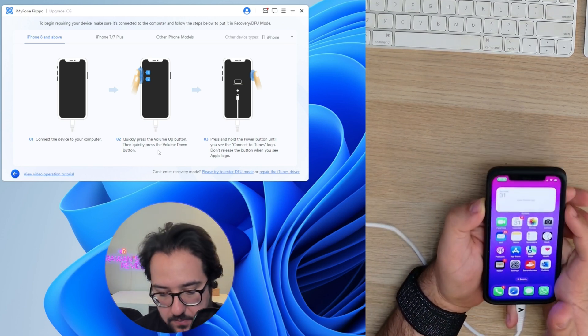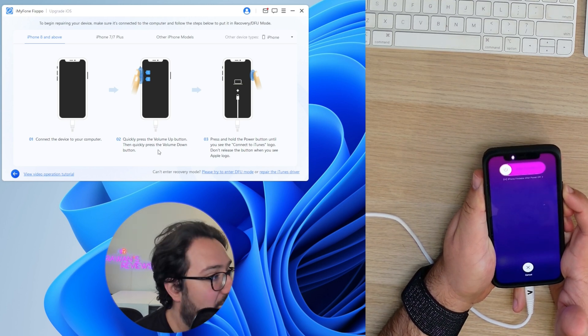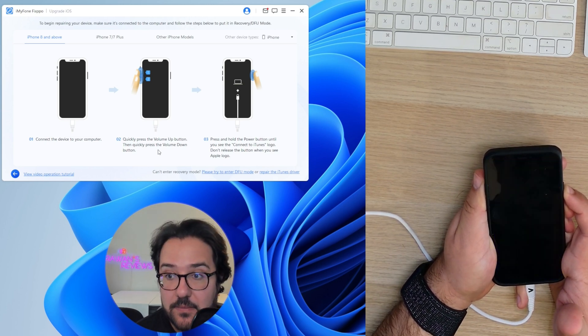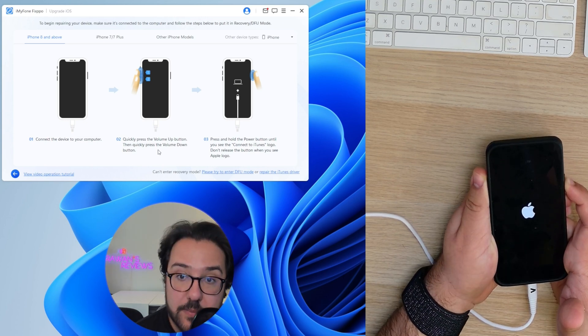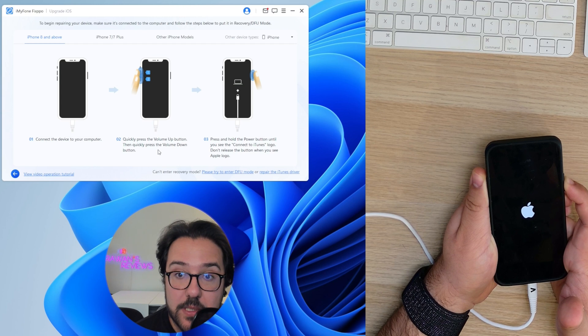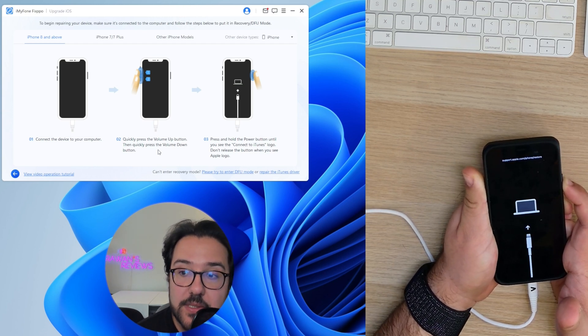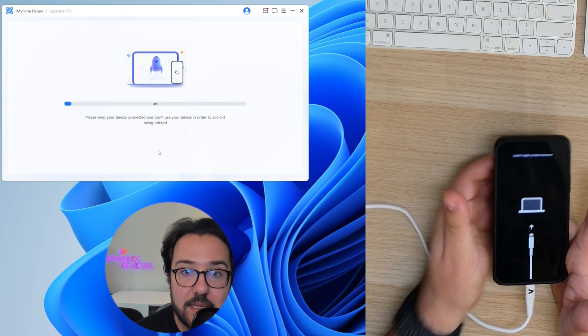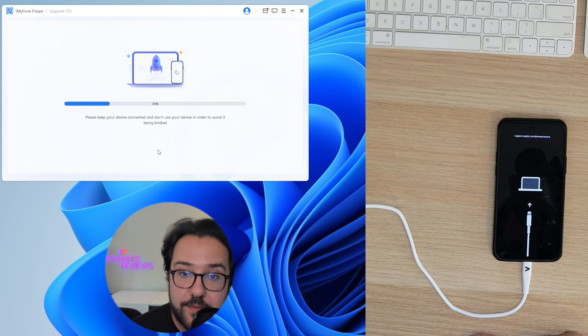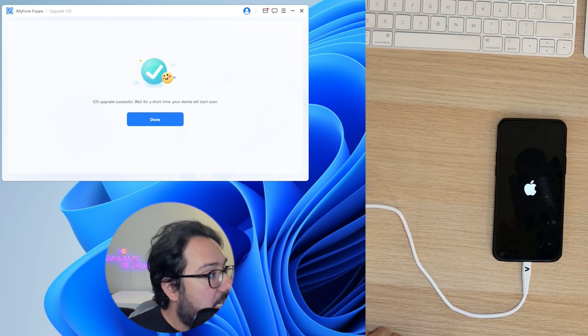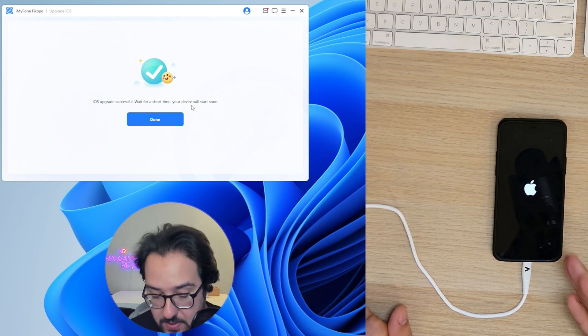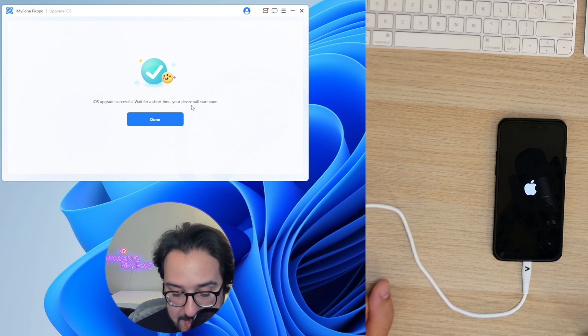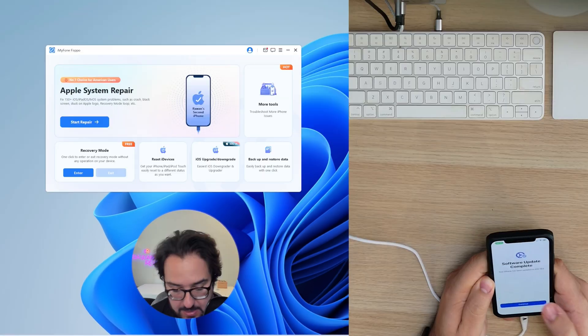Then we're going to quickly press up, down and then keep pressing the power button. Let's see if it's going to work. Oh, something's happening. Don't release the button. So when you see the Apple logo, I'm going to keep pressing that button until I see the connect to iTunes. And there it is. And look at that. The software detects it automatically. Just give it a second to finish. So the iOS upgrade is successful. Wait for your device and it will start soon. It's rebooting as you can see. So let's give that a couple of seconds and see if we're on iOS 18 now.